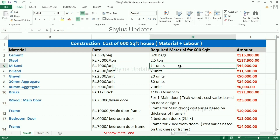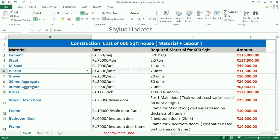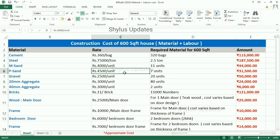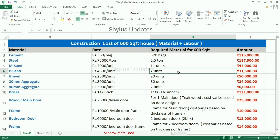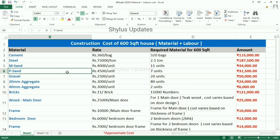M-Sand is Rs. 4,000 per unit. For a 600 square feet house, 11 units of M-Sand are required. The total amount for M-Sand is Rs. 44,000. P-Sand is Rs. 4,500 per unit. For a 600 square feet house, 7 units of P-Sand are required. The total amount for P-Sand is Rs. 31,500. Note that M-Sand and P-Sand amounts vary depending on location.